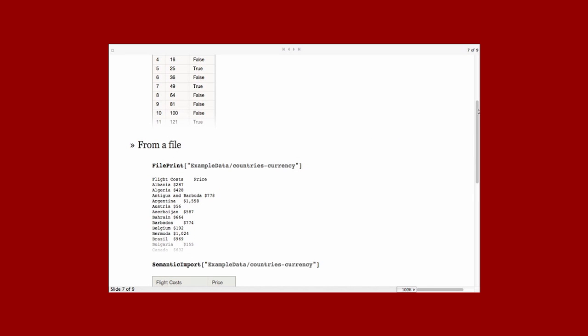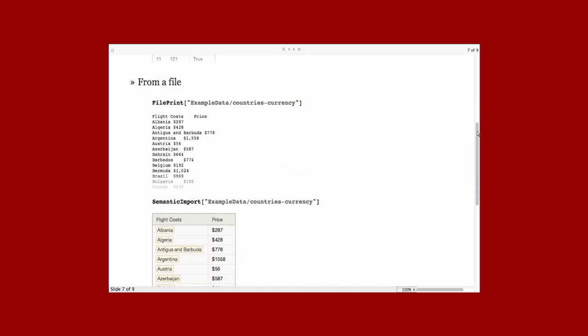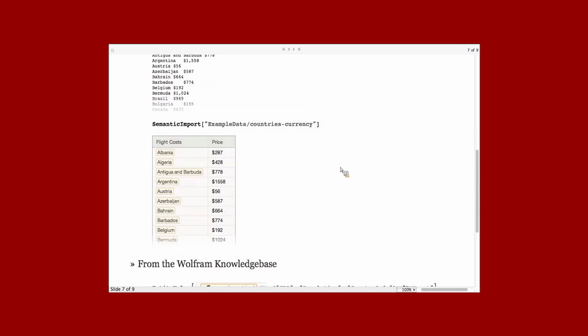Jeremy mentioned this using the semantic import function. Here's a raw file that's from our example data consists of countries and dollar quantities. And semantic import will import that. It will recognize the countries and the dollar quantities and preserve the semantics of those things. So you can work with them with the Wolfram language. It will also detect the column headers. And those will come along for the ride. And those will end up being columns in the resulting dataset.